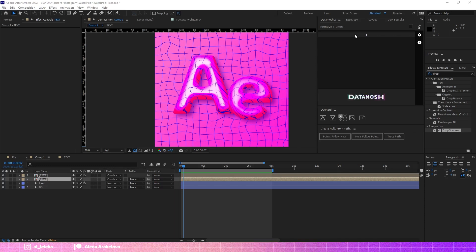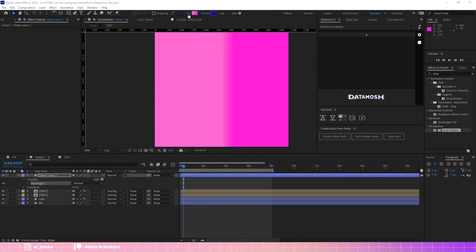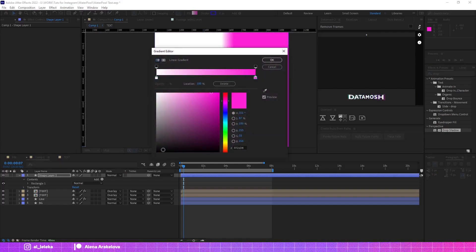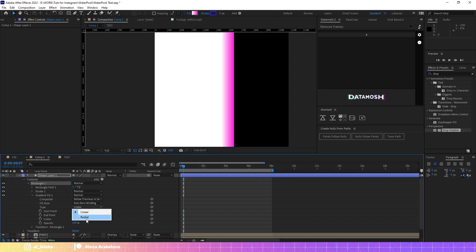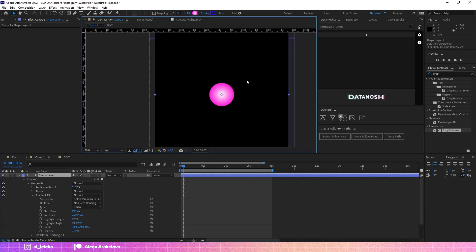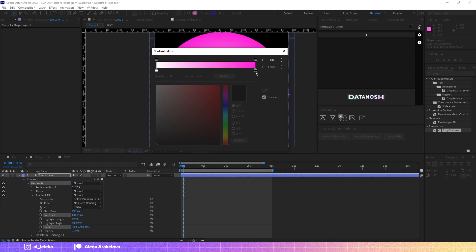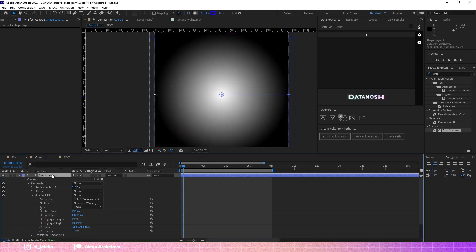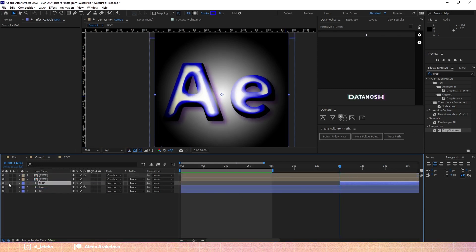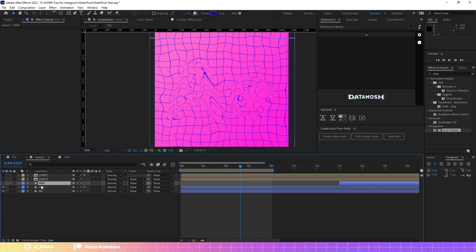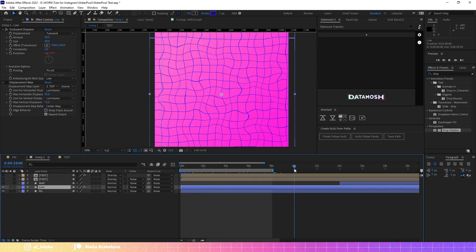Let's use DataMosh. First I have to create a new black and white map. Let's change the colors — we don't need a stroke, and I will change the gradient settings to use Radial. Let's call it 'map'. I will turn off the text precomposes and displacement map effects for now so we just have the background. I think we need 10 seconds.